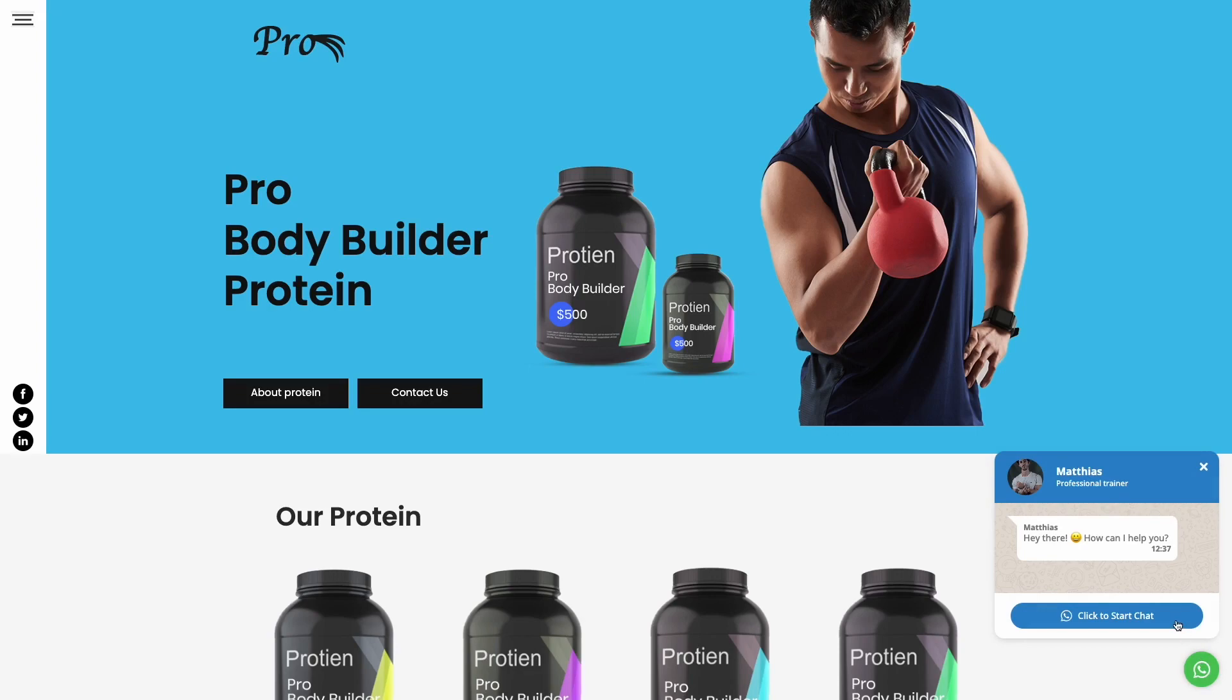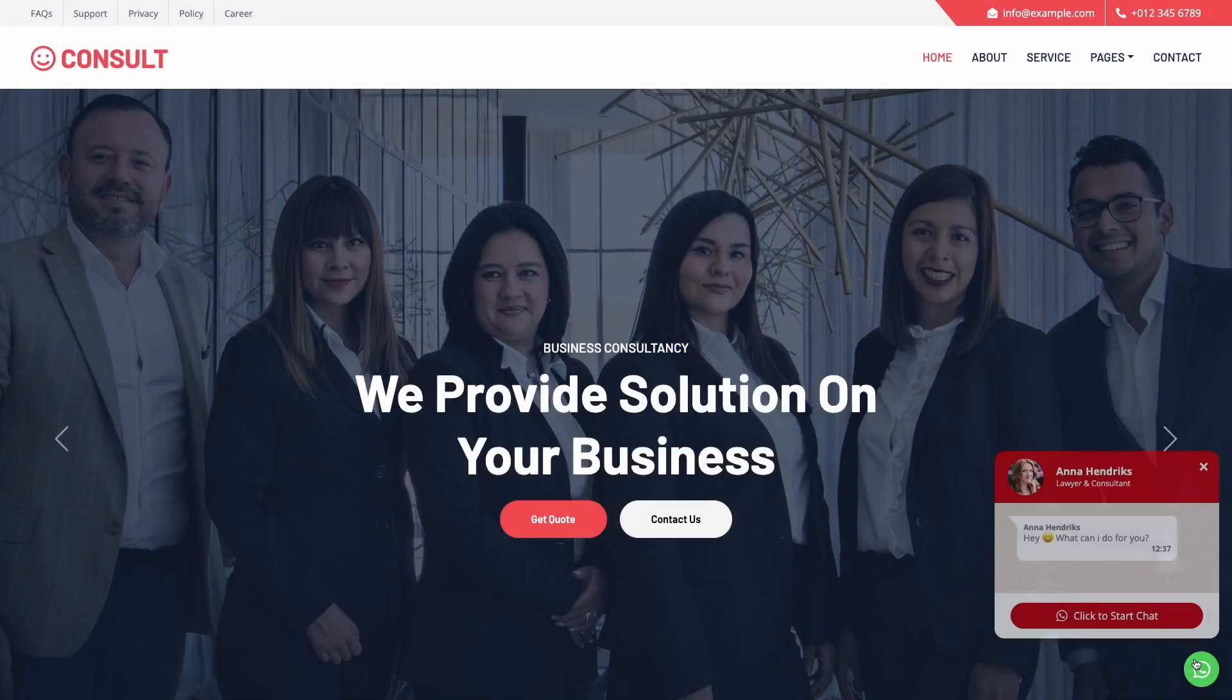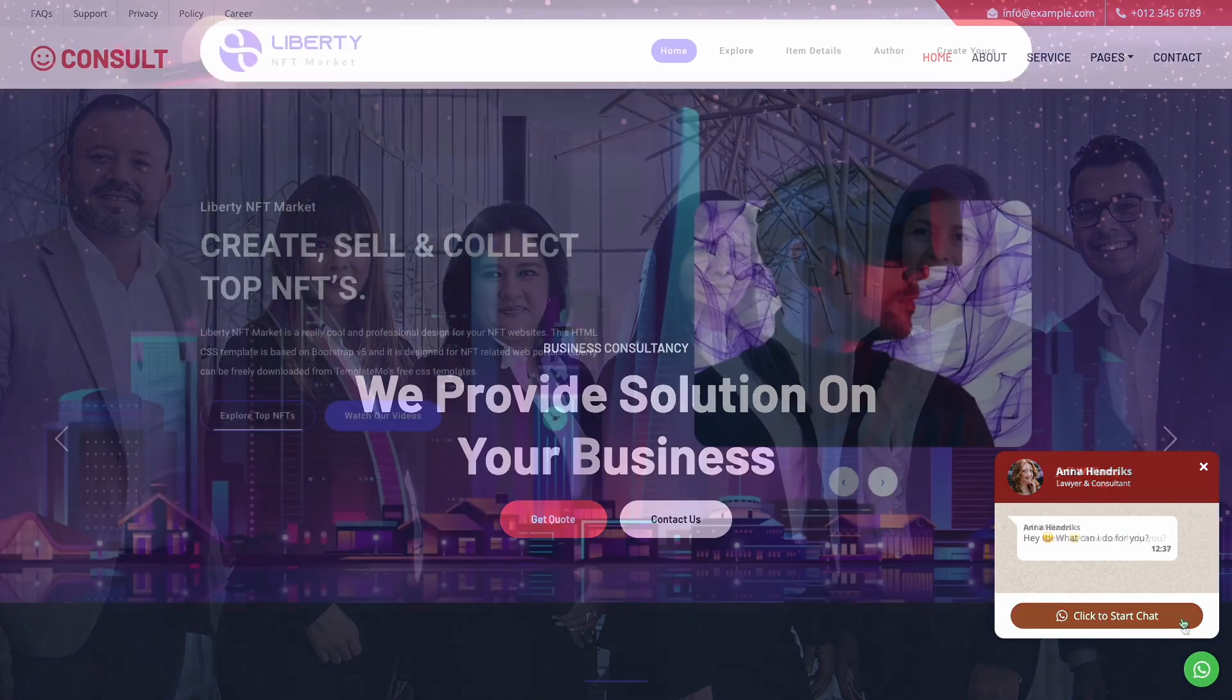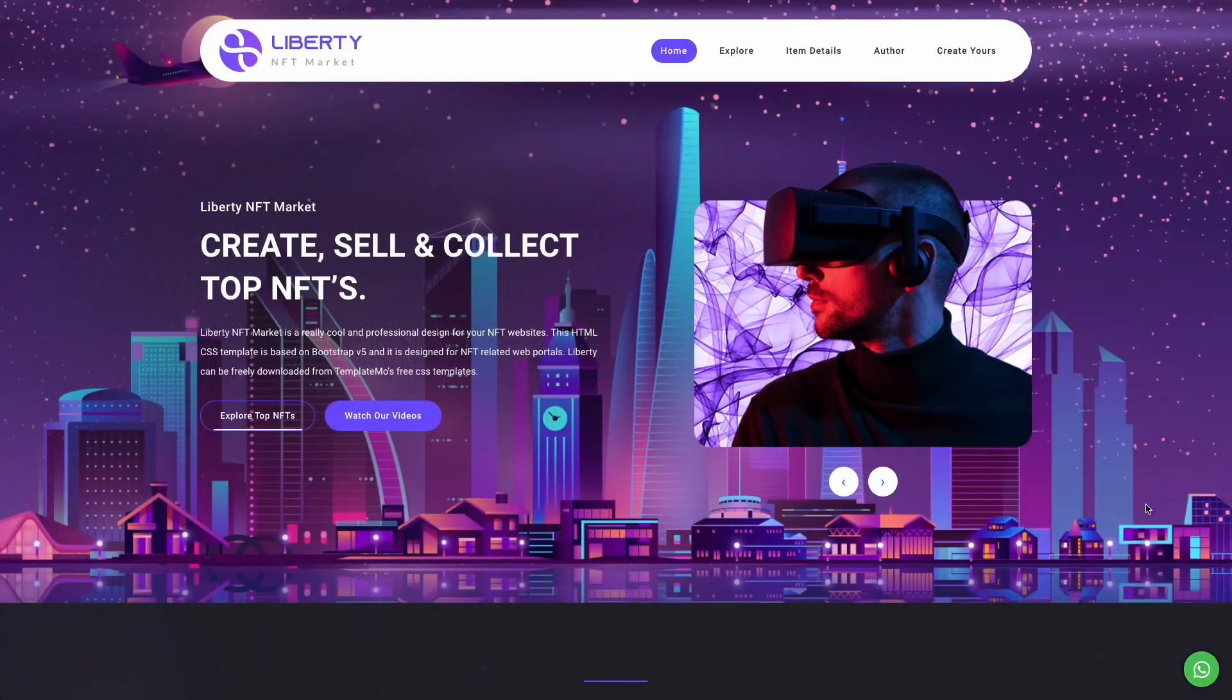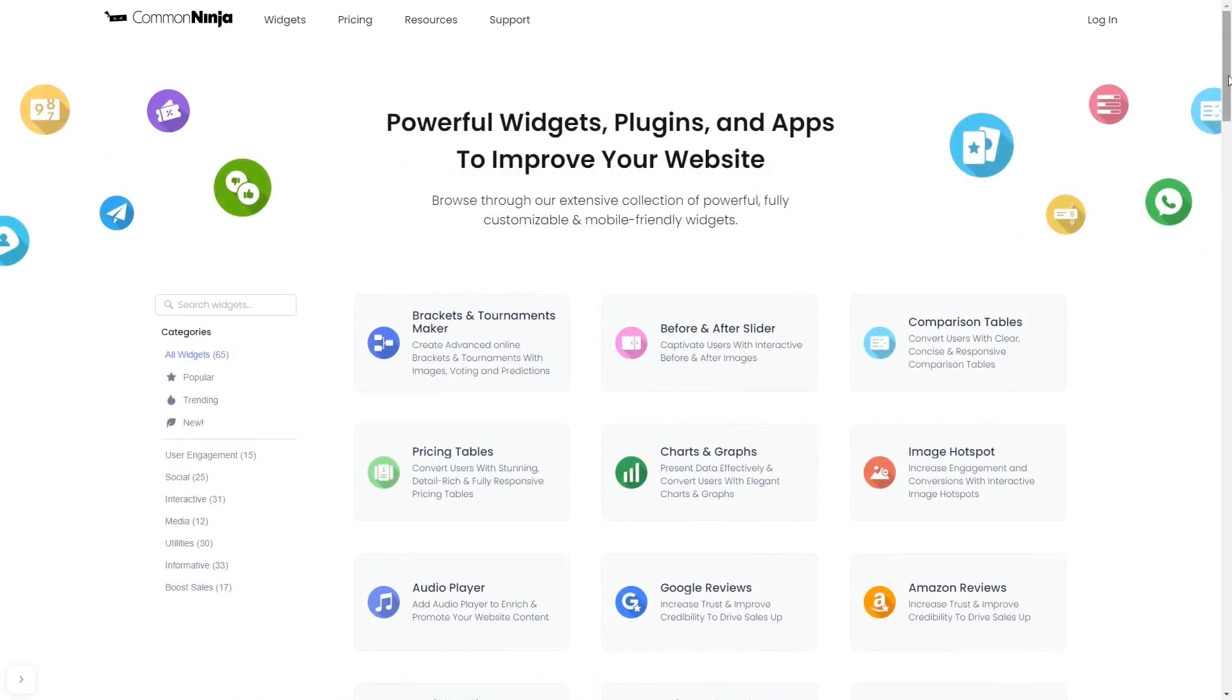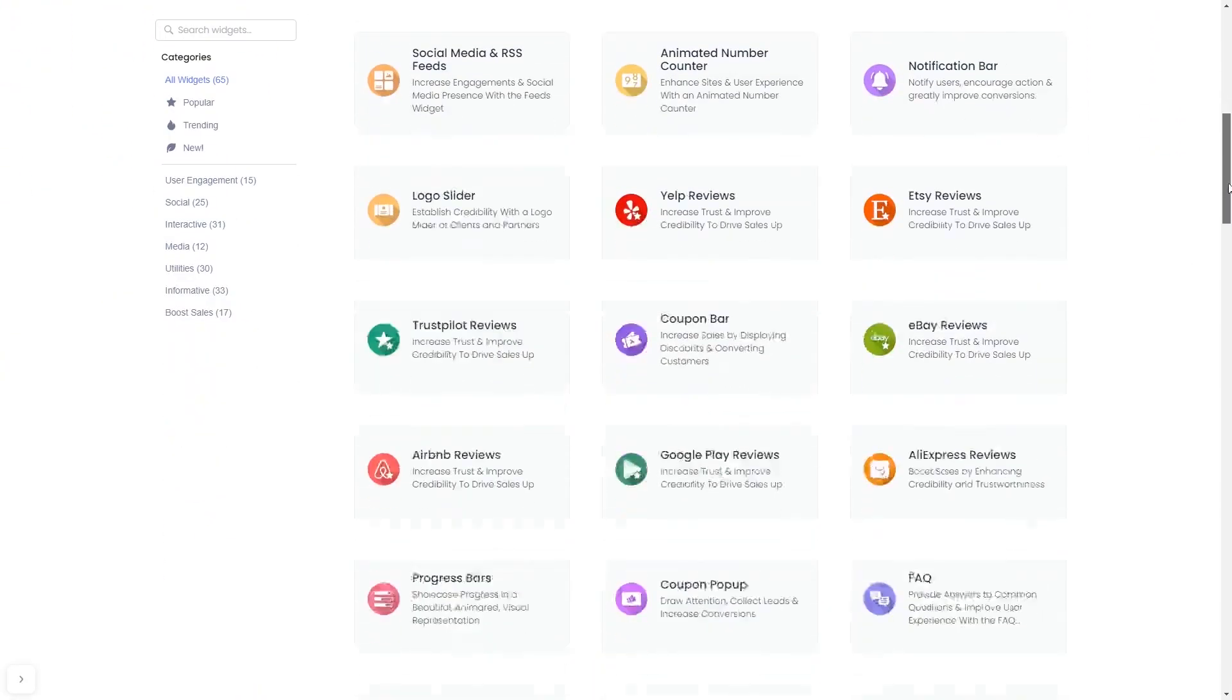The WhatsApp chat widget is a great addition to any website. To start, enter Common Ninja website. Choose your widget from our large collection of widgets.